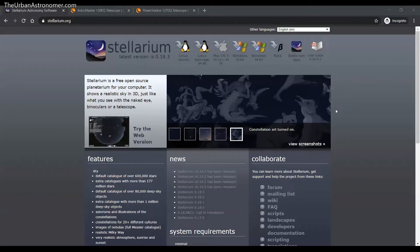Hi folks, this is Vinit from the urbanastronomer.com. Today I wanted to go over how we can preview our telescope using Stellarium before actually going in for a purchase. This might be more useful for a beginner, because I remember when I was picking my first telescope.